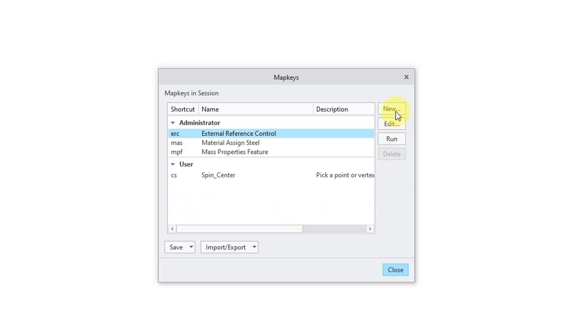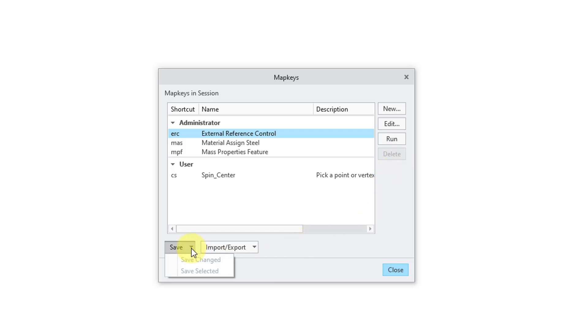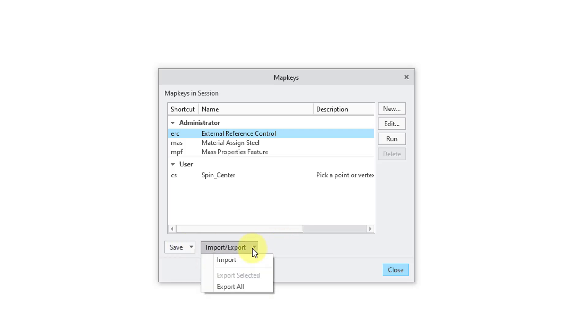Over on the right, you have buttons for new, edit, run, and delete. But now you have a save drop-down list where you can choose save changed or save selected. And also there is an import export drop-down list where you can import, export selected, or export all. So that's how the dialog box has changed a little bit.